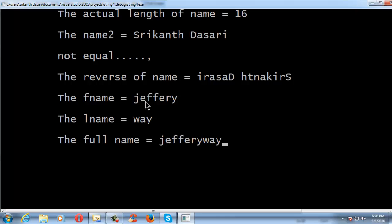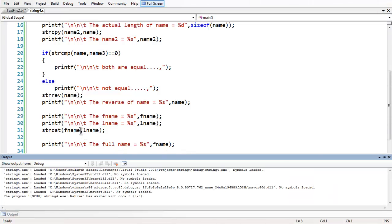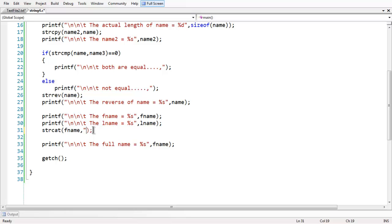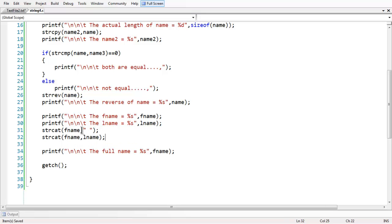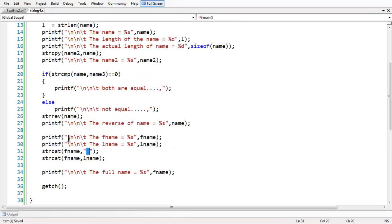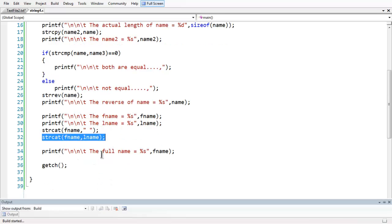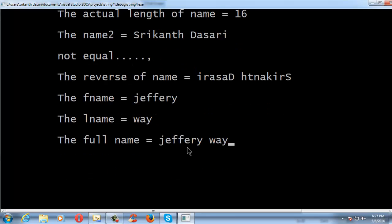In order to achieve a space, first call strcat(fname, ' ') — appending a single blank space — and then call strcat(fname, lname). Here you are appending a single blank space immediately after fname, and then concatenating lname. Save and run the program and you observe the blank space: the output is 'Jeffrey Wei'. This is a very easy way to get the full name since everyone expects a single blank space between first name and last name.